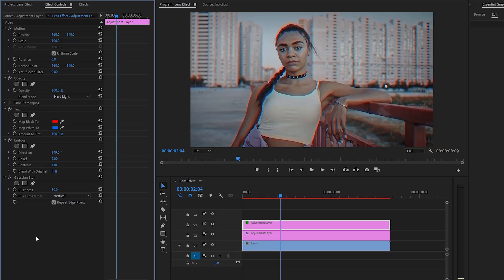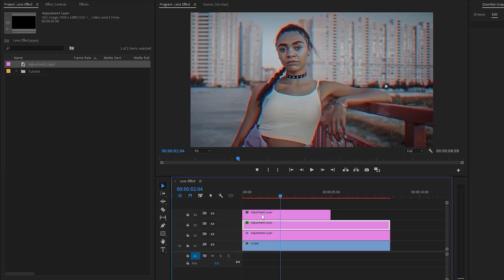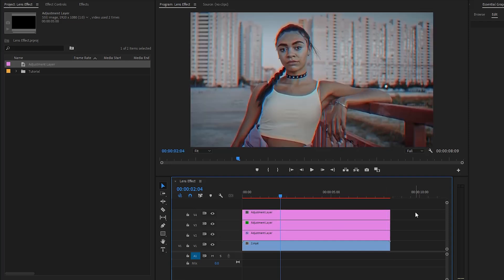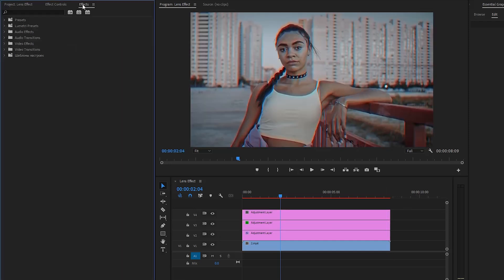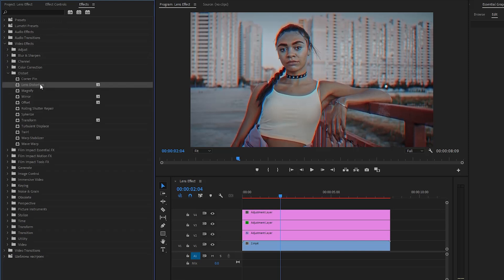Again, go to the project panel and then we have to drag and drop the adjustment layer to the timeline in video layer four. After that, go to the effects panel to apply an effect. This is a lens distortion effect. You can find the lens distortion effect under the distort category, and then drag and drop the lens distortion effect onto the top adjustment layer in the timeline.